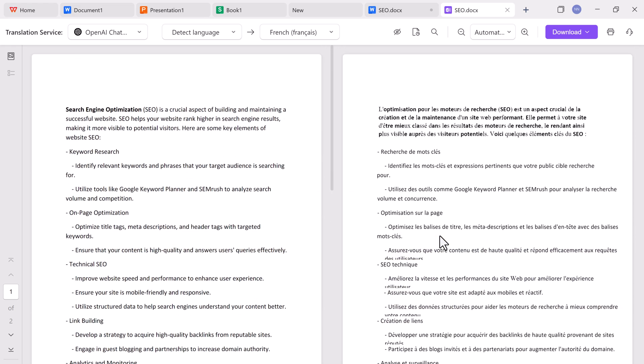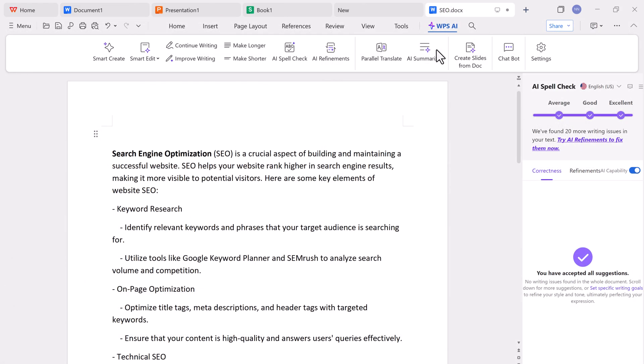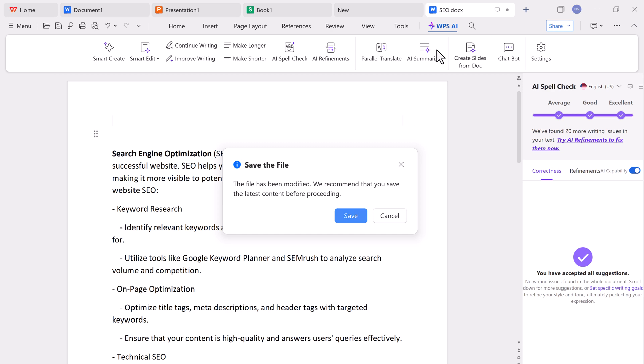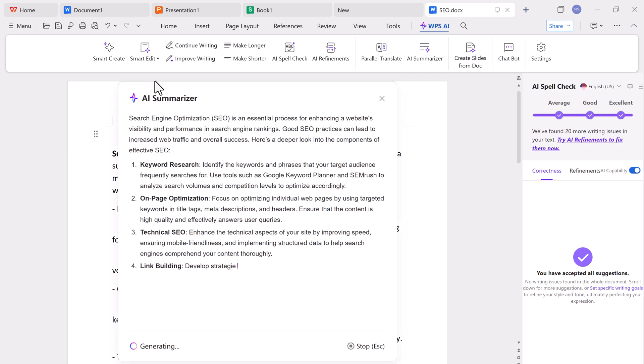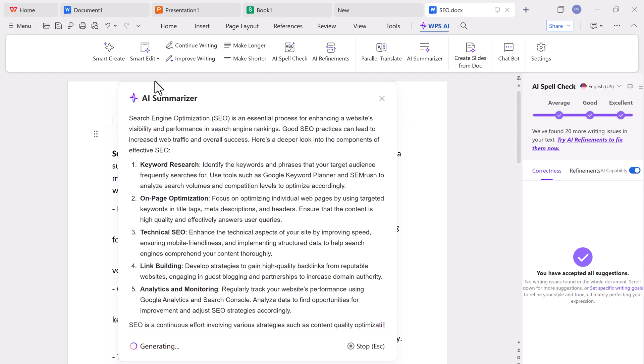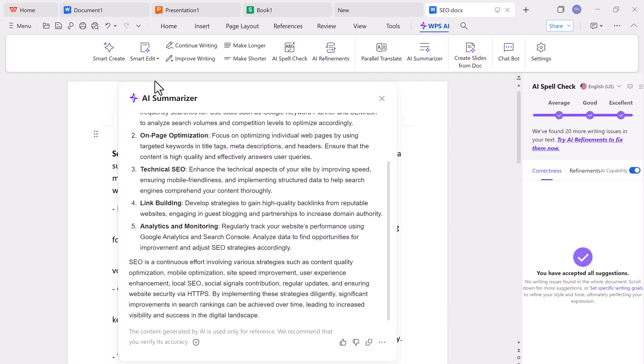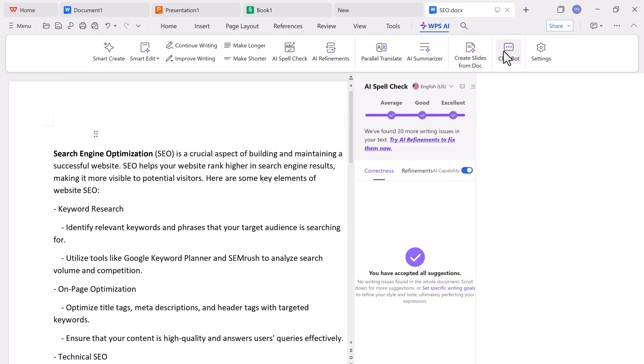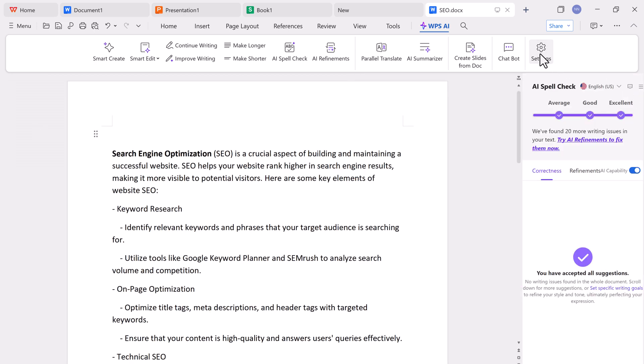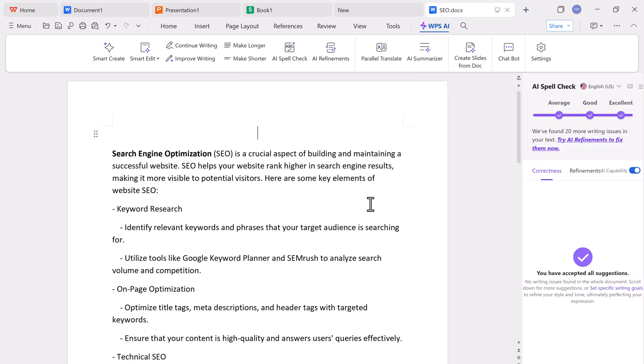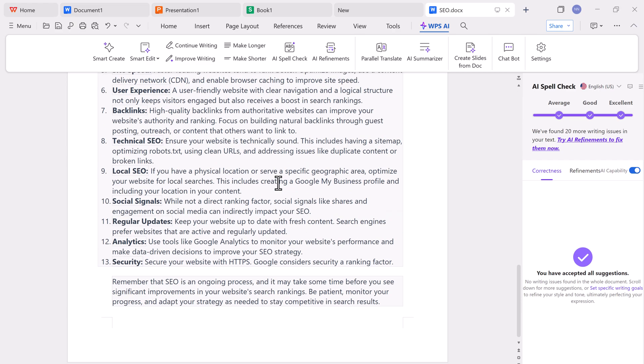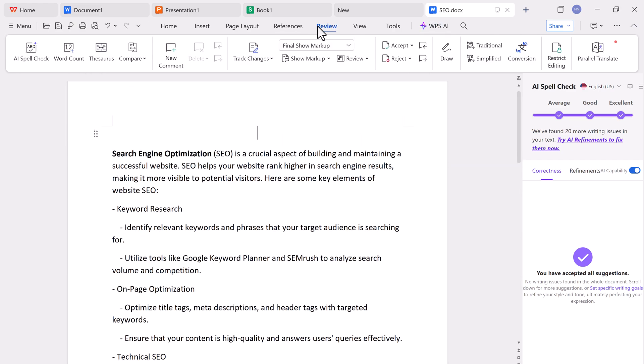And for lengthy documents, WPS AI includes a summarizer tool. It will give you a short, precise summary of any document, saving you the time of reading through every word. Another standout feature is the ability to create presentation slides directly from a Word document. With just one click, WPS AI will analyze your document and convert it into a PowerPoint-style presentation, an incredible time-saver for students and business users alike.